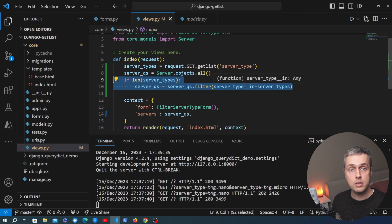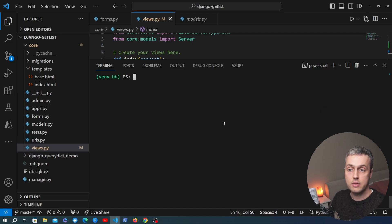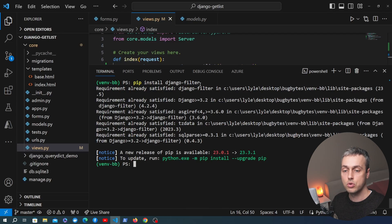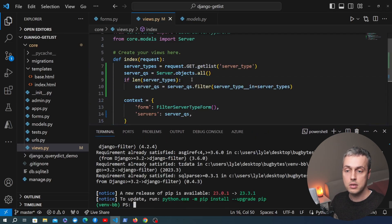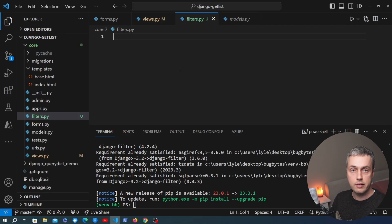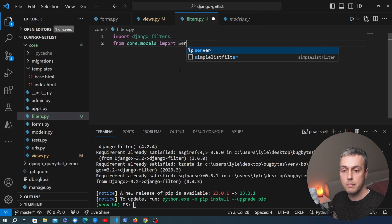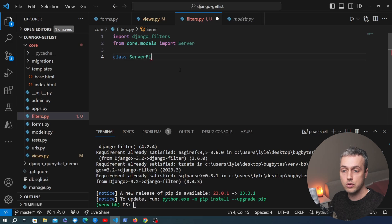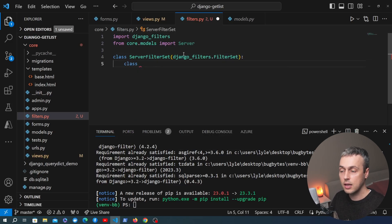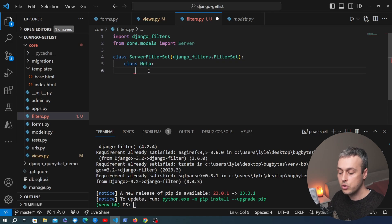This type of code with if statements and filtering based on GET parameters can be simplified using Django Filter. Installing it with pip install django-filter, we can create a new file called filters.py and create a FilterSet class called ServerFilterSet that inherits from django_filters.FilterSet. In the Meta class we set the model to Server and specify fields we want to filter against, adding server_type.